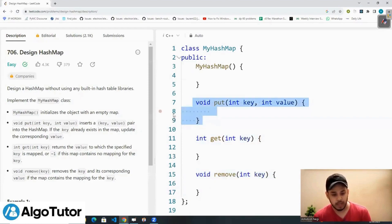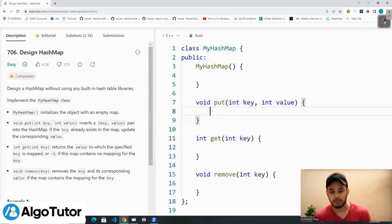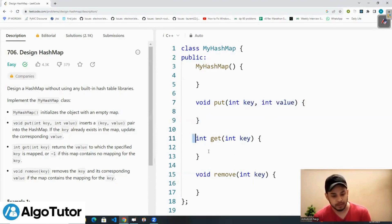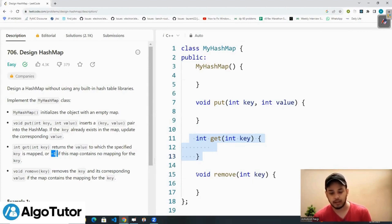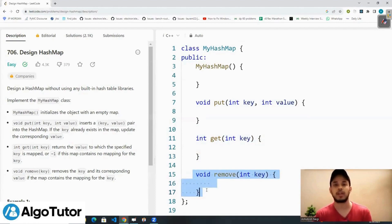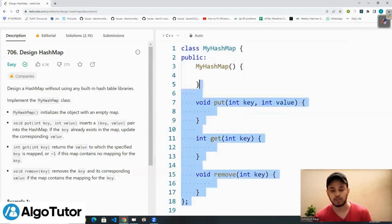The put function helps us to insert a key-value pair into the hash map — given a key and a value, it inserts the pair. The get function returns the value to which the specified key is mapped, or returns -1 if that key is not present in the map. The remove function removes that key and its corresponding value from the map.